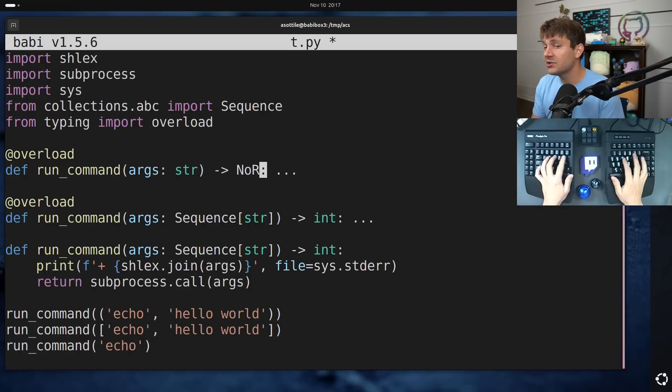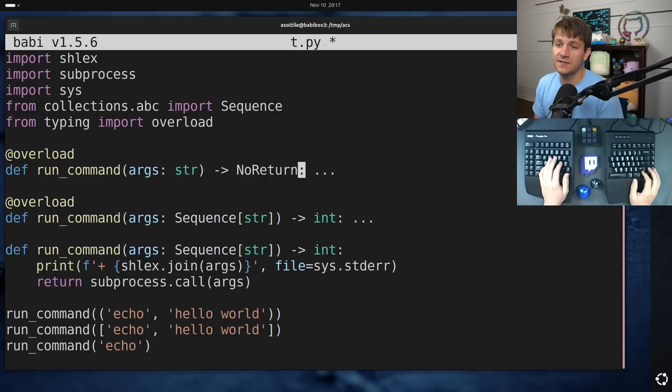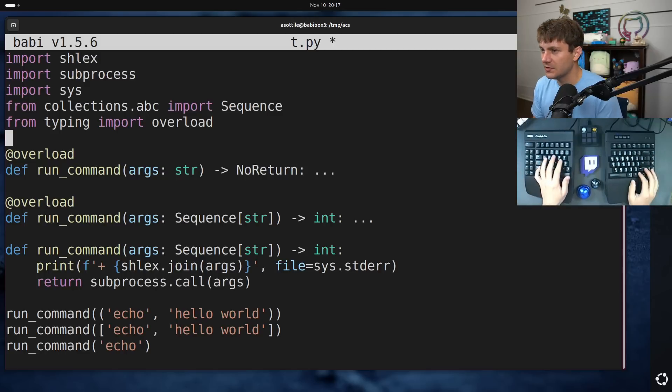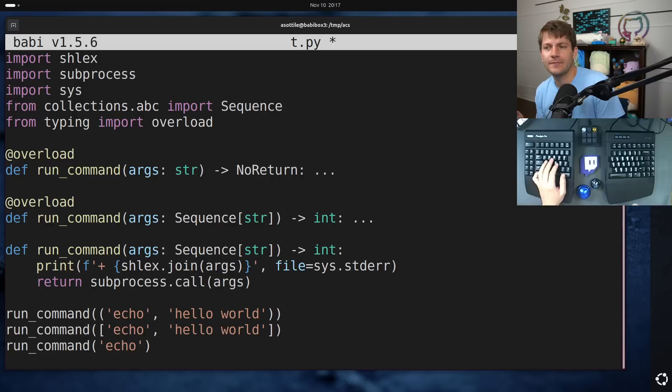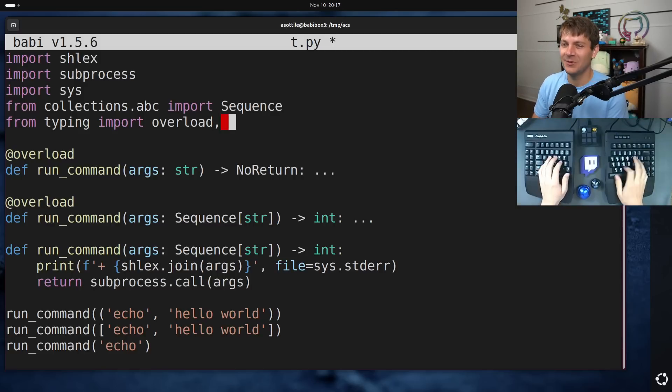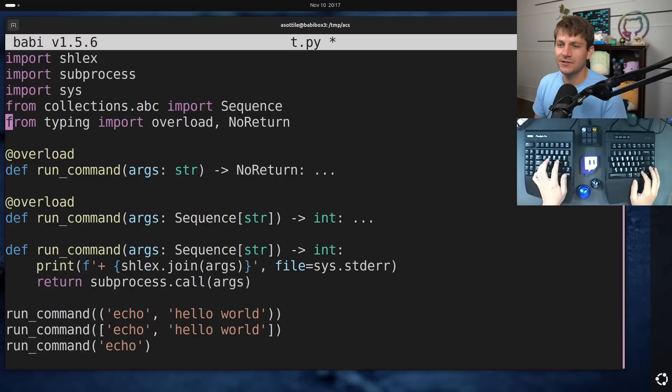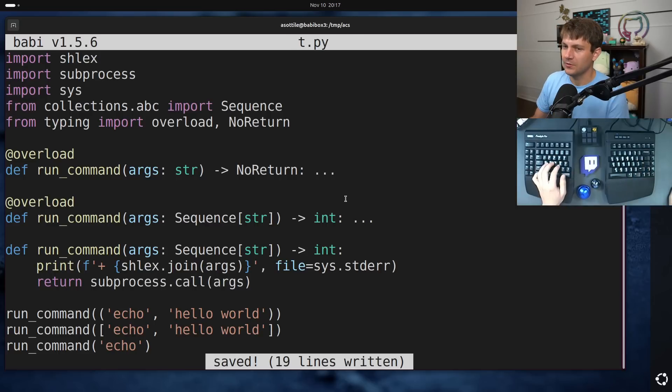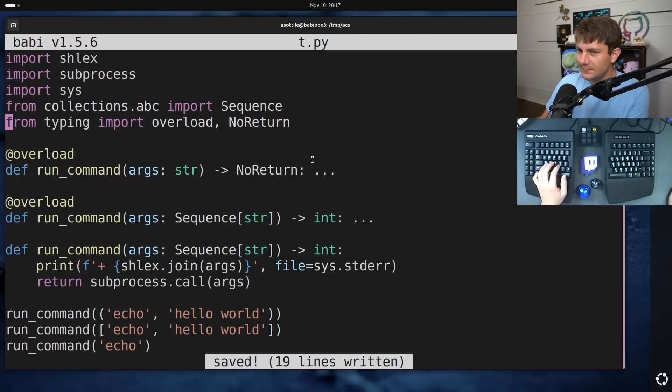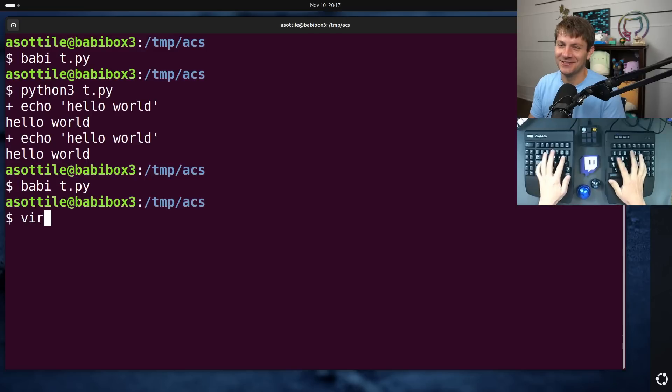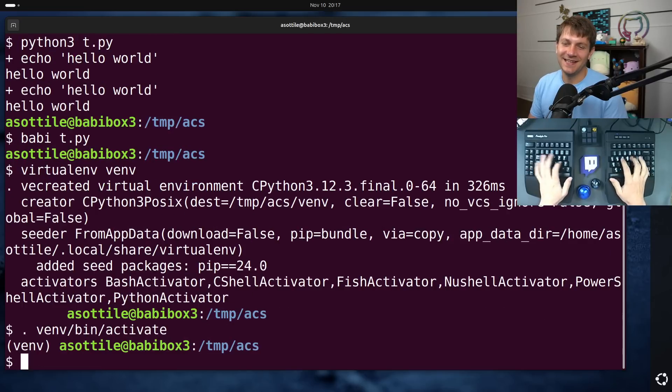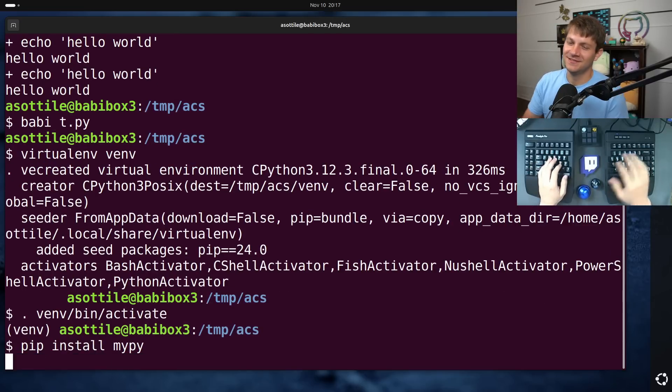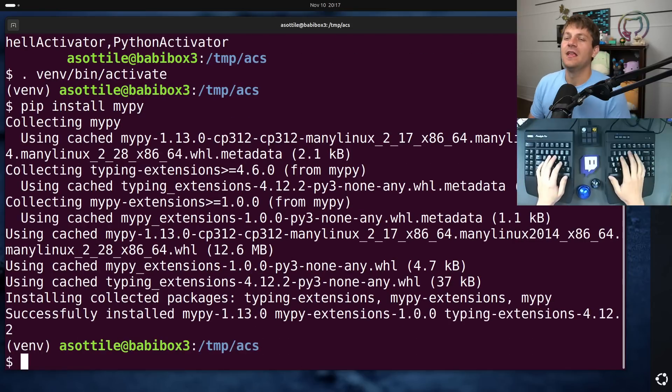They are actually the same thing in Python's typing system. Never was introduced as a more easier to understand alternative naming. I'm going to use no return here just because I am on an older Python and I forgot to install my py. Let's actually do that real quick. I guess I could have upgraded Python while doing this. But anyway,